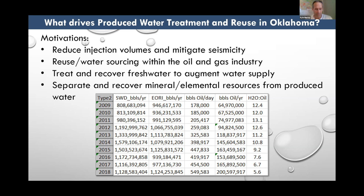The next level of treatment would require removal of organics and dissolved solids to make fresh water, which could then be reused in another sector such as irrigated agriculture. Efforts for desalinating produced water had some momentum a few years ago but seem to have tapered off — to my knowledge there's not a large-scale desalination project in Oklahoma. I added a table of data to the slide to illustrate why the motivation for desalination has declined: the water-to-oil ratio has decreased over the last few years, which might explain the decreased interest.